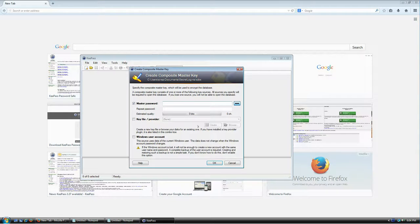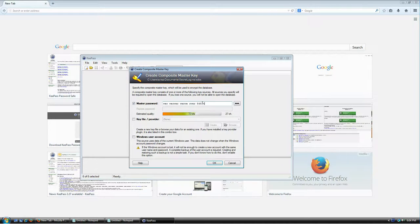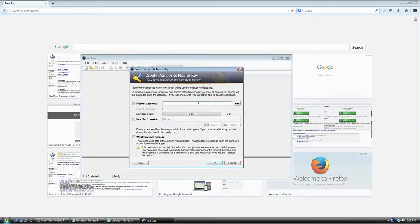Now it asks for some options that look terrifying but really aren't. The first field is the master password. It's used to encrypt your database file — whatever you set here will be the password required every single time you want to open the database. Make sure it's a very secure, hard-to-guess password that follows all the rules for good passwords.